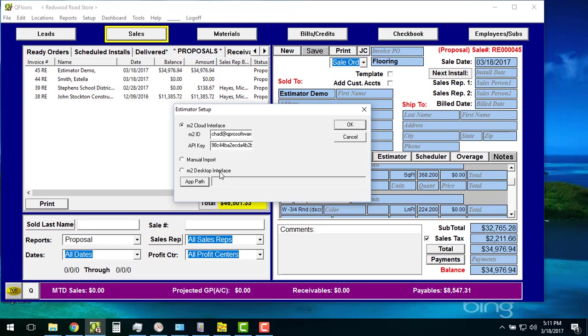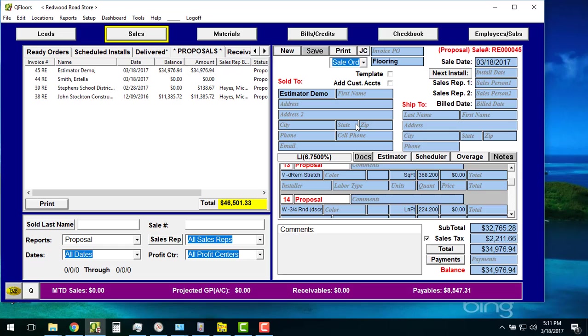But if you want to continue to do it the older ways for the next little while—for example, this desktop and the latest versions of MeasureSquare, they don't support this desktop interface anymore. So we're pushing everything up to this cloud here. But if you want to do either of these two, we have another video that's out on the web that you can look at to do that. And that's all there is. Thank you very much.